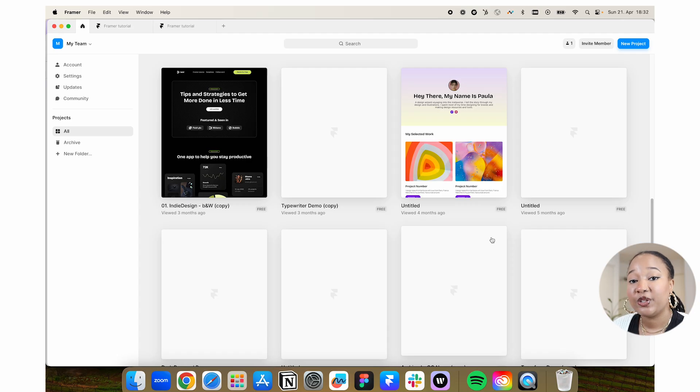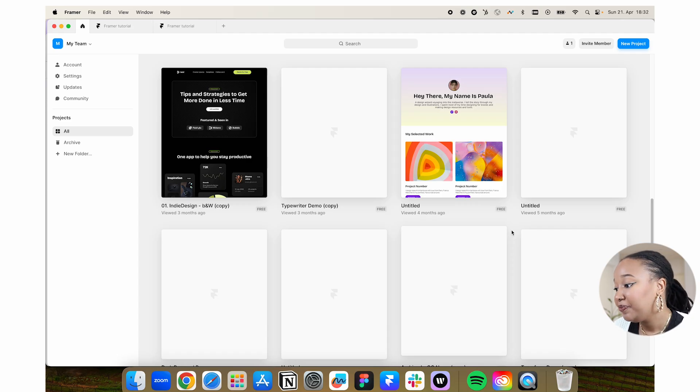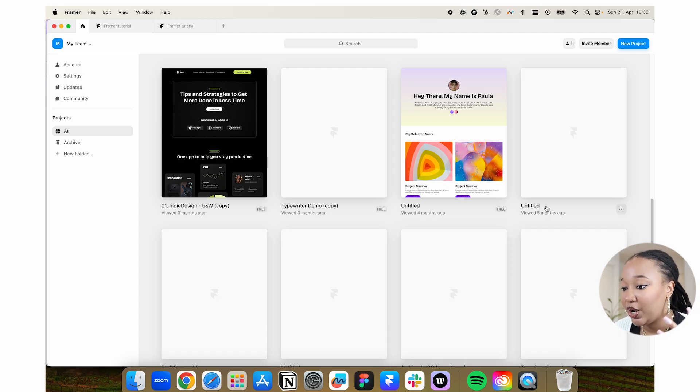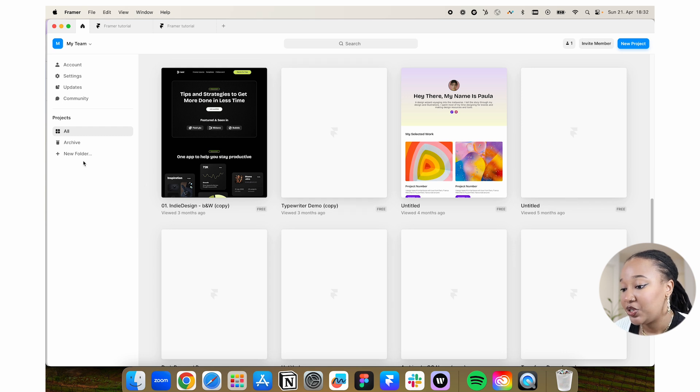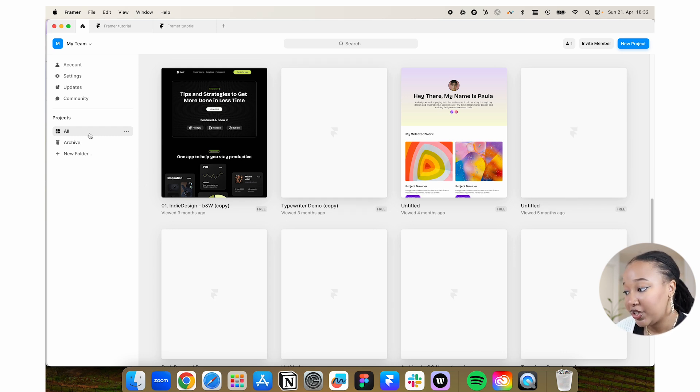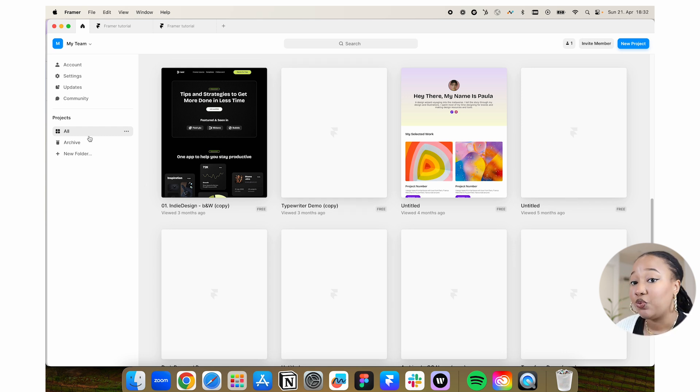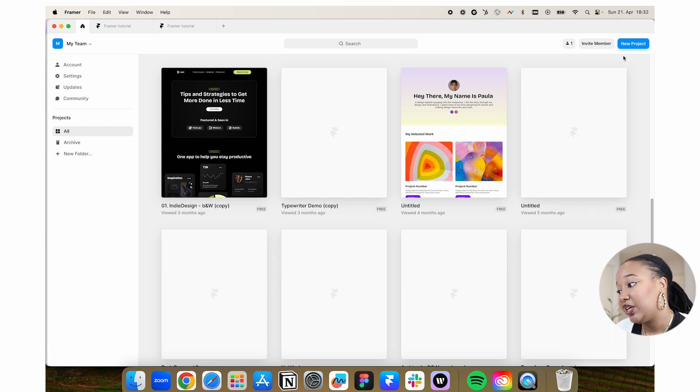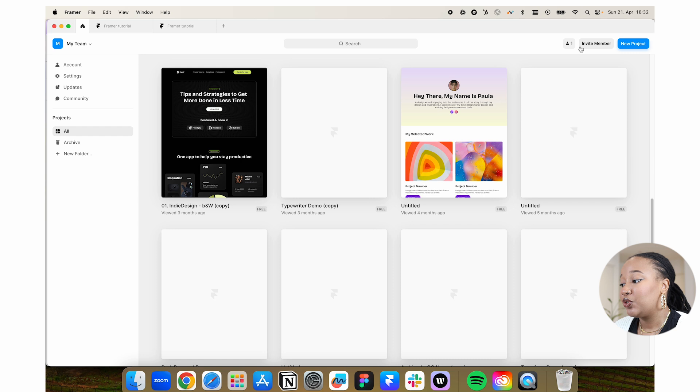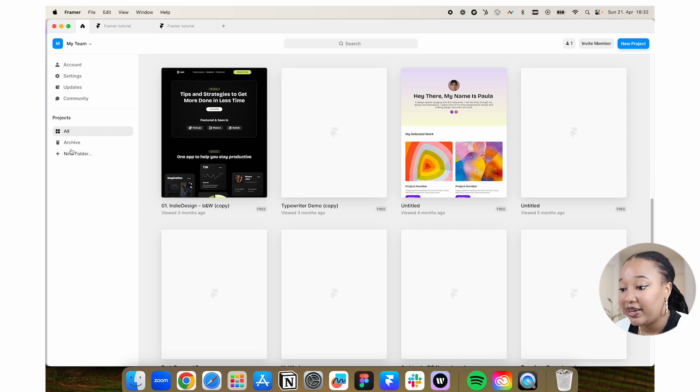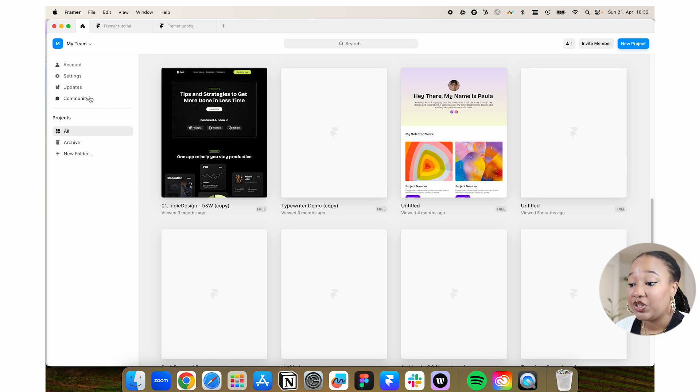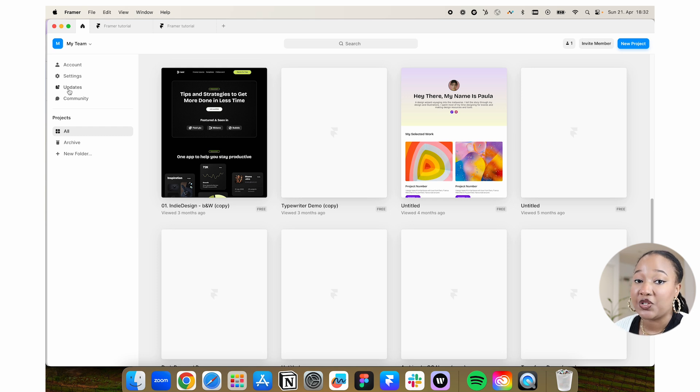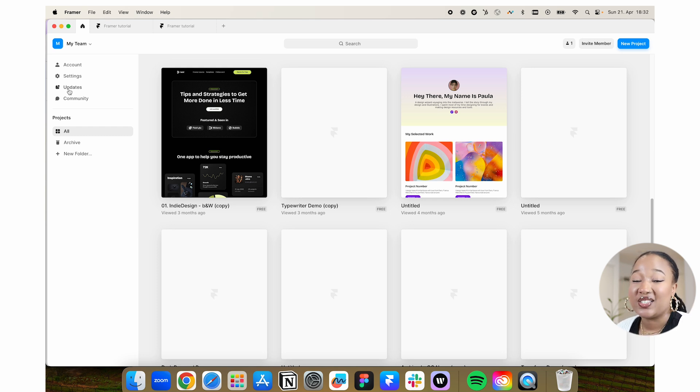When you download and set up Framer, this is basically how it looks. The first thing you're going to be able to look at is your projects, past projects that you've worked on. If you don't have any then this will be blank. You can create a new project by clicking here. You can also invite people on your team, go through your archives. Framer does also have a really great community with a lot of resources and discussions that you can join that are super helpful.